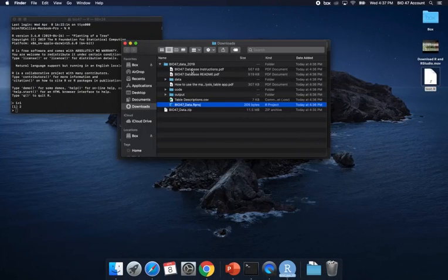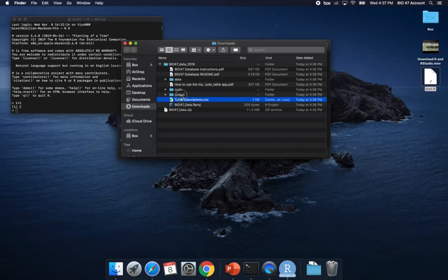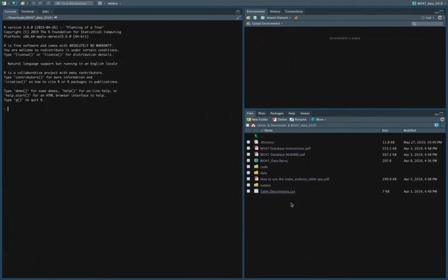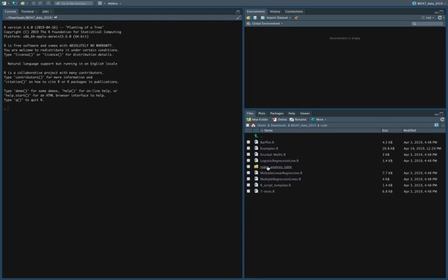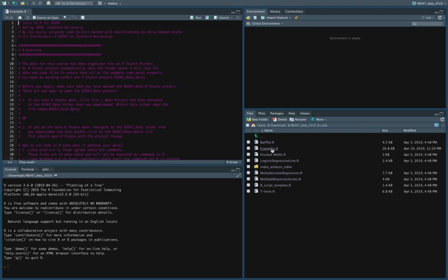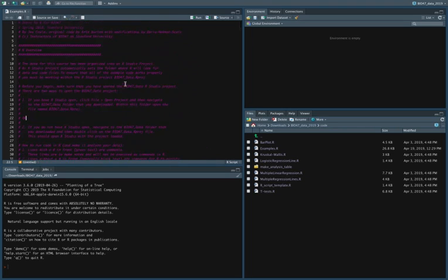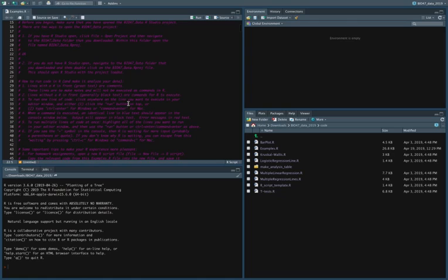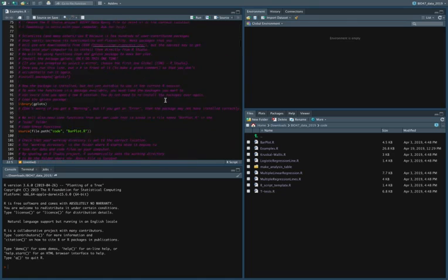You can see here in the files area, it's everything that I had that I was seeing in my files pane. Here you can see there's a data folder, there's a code folder, an output folder, a CSV file, and you can see all those same things here right within RStudio. So to get to the examples.R file, we're going to go to code and then click on examples.R. You can see that this examples.R script is now open here in RStudio where I can look through it.